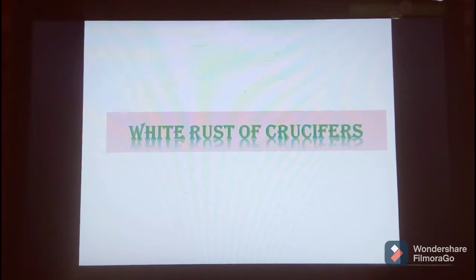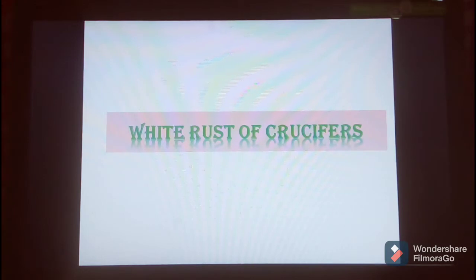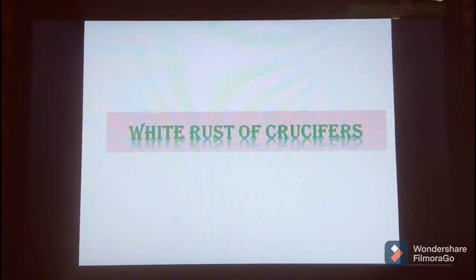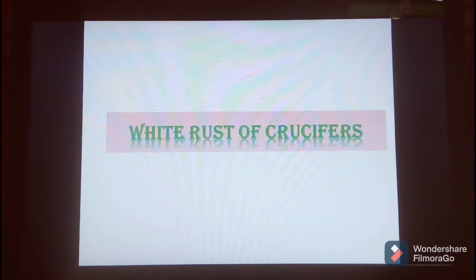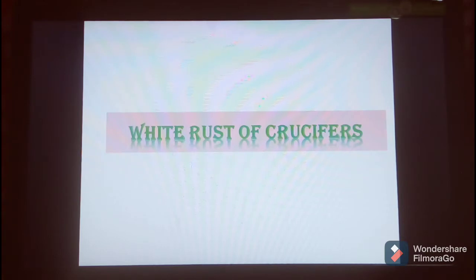Good afternoon. Today I will talk about the white rust disease of crucifers. This is a common disease of several cruciferous crops like mustard, cabbage, turnip, radish, and other cruciferous crops found everywhere in India.